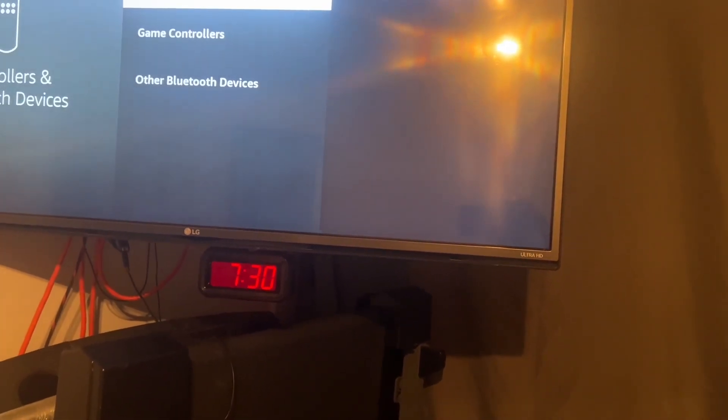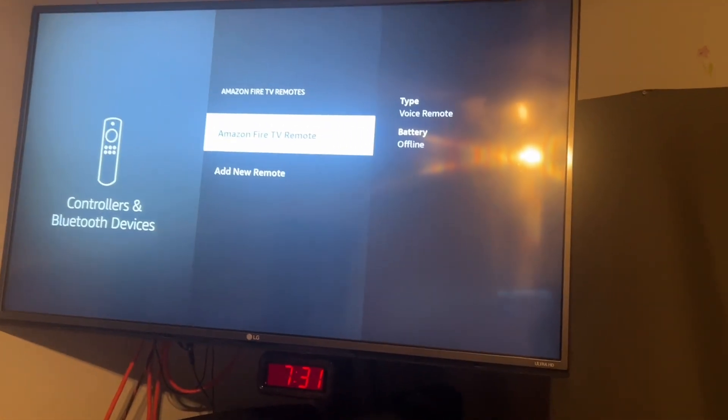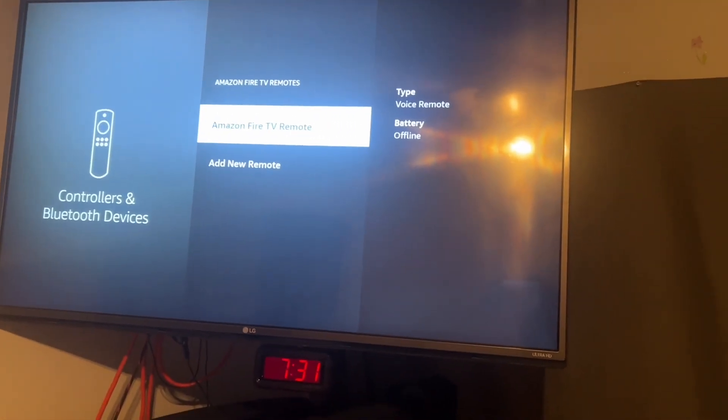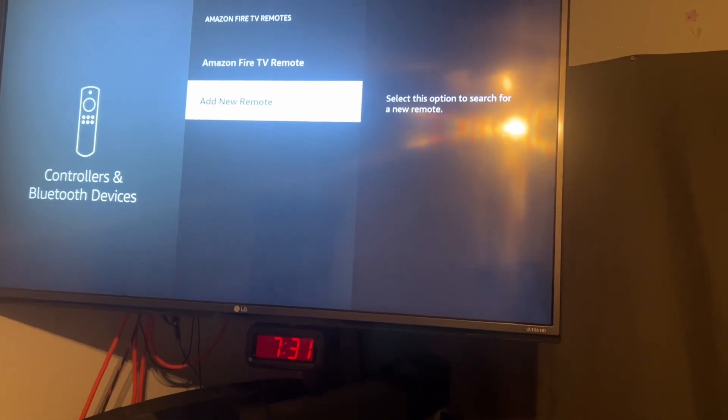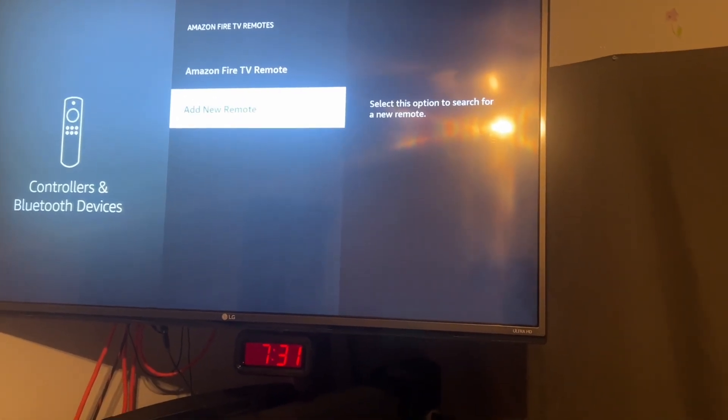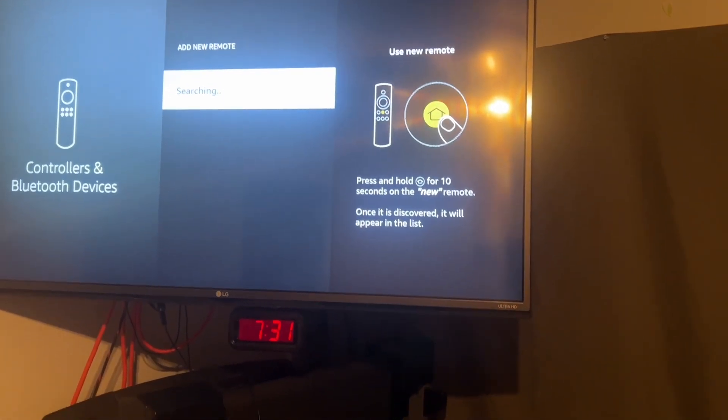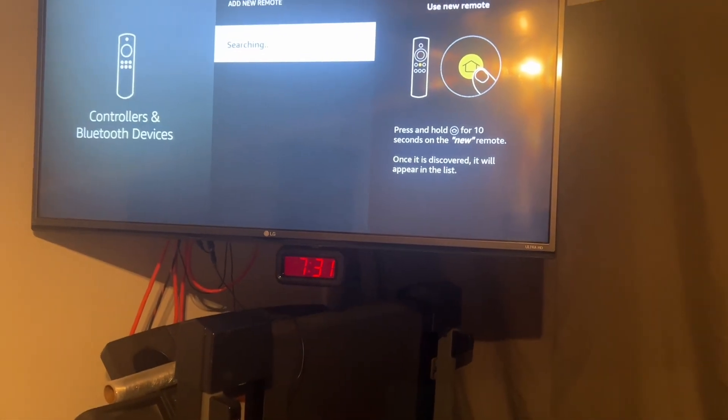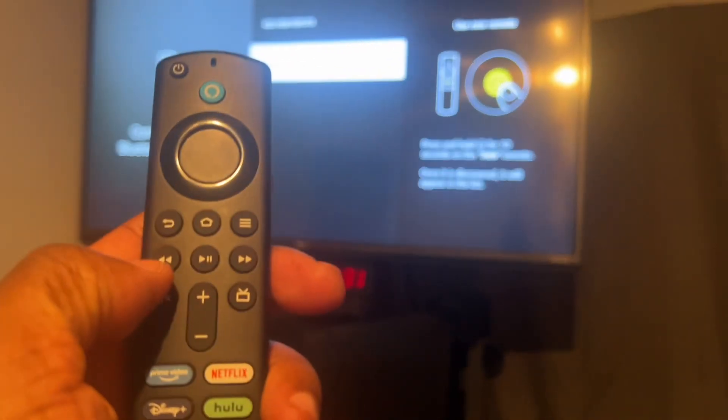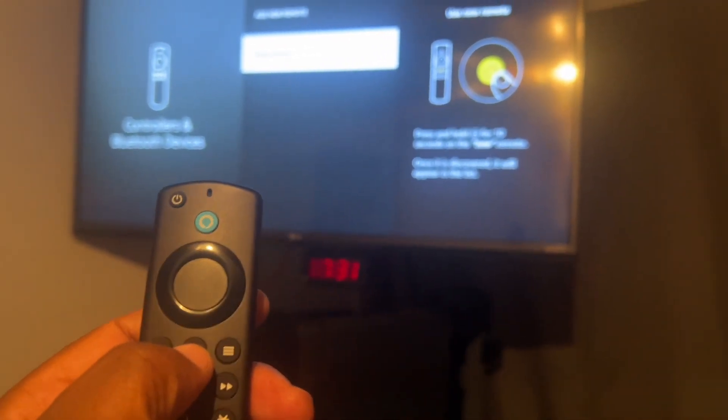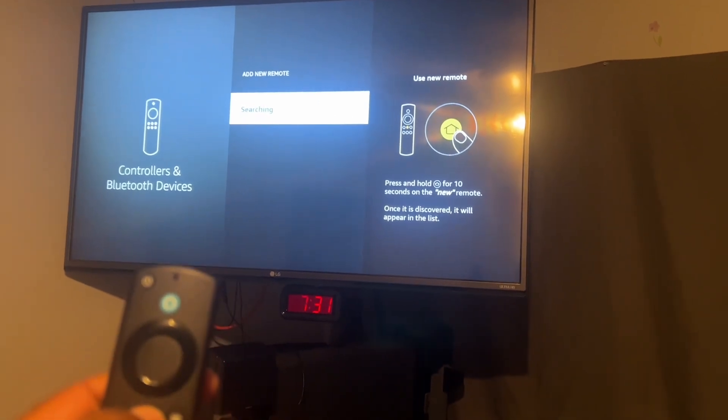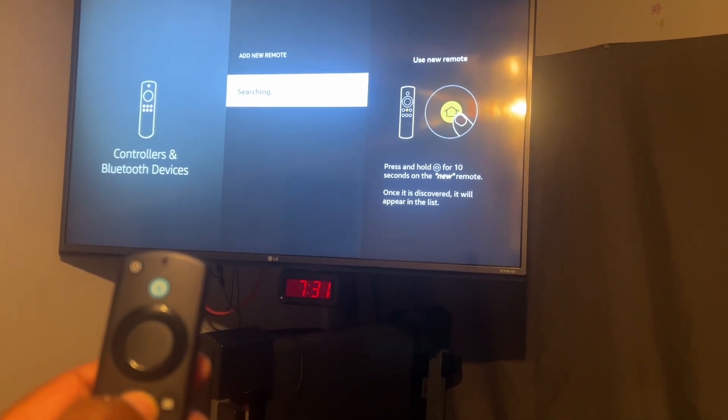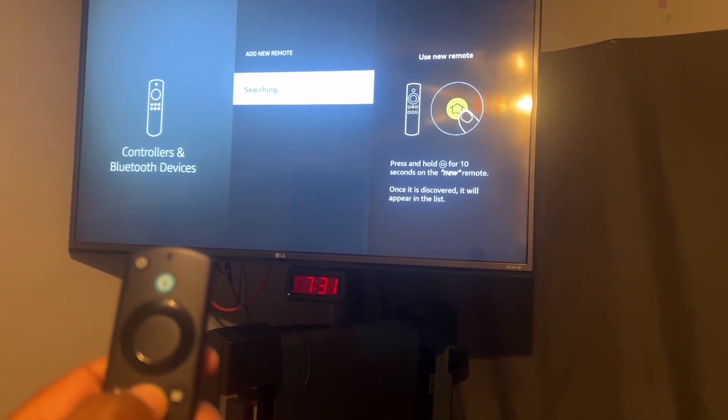So Amazon Fire, I'm going to hit the enter button on it. And then I'm going to scroll down to Add New Remote. Now on the remote that wasn't pairing, I'm going to hold down the home button to pair this remote so it can search and find it.